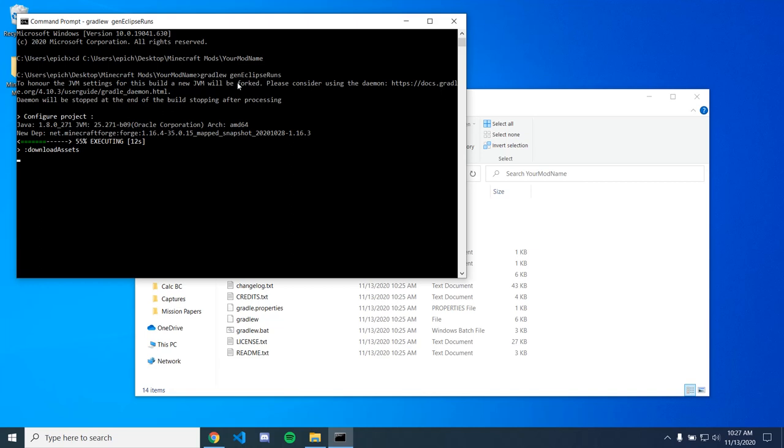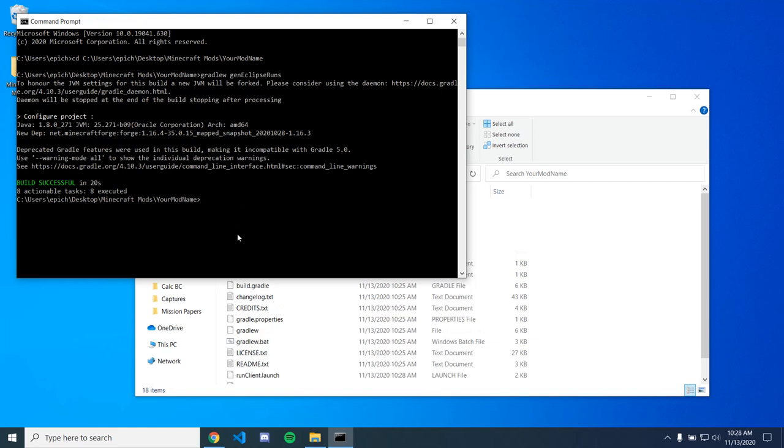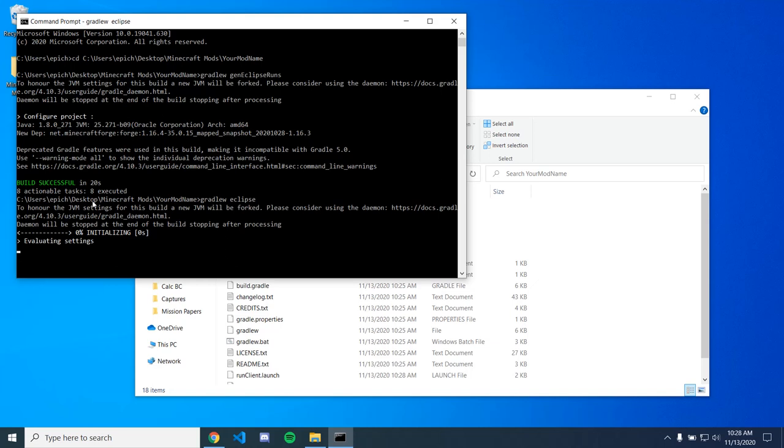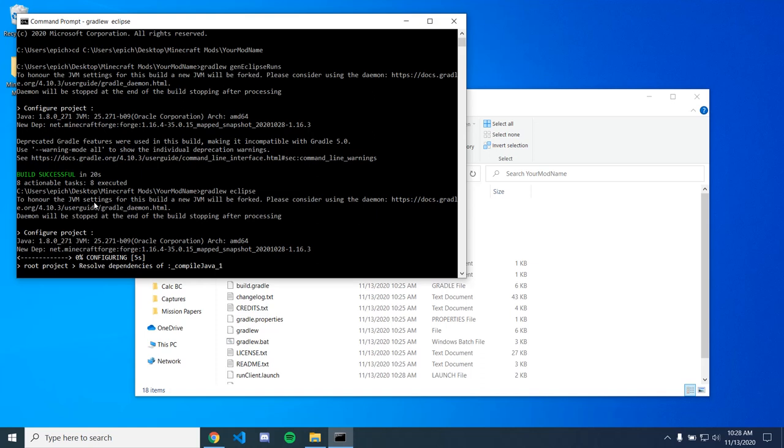So if that happens to you, just try running it again. And then the next thing we need to do to configure it for Eclipse so we can actually open our code is GradleW Eclipse and this one should be shorter. And also the build should be around like eight minutes for you guys. So don't worry if it takes longer than 20 seconds.